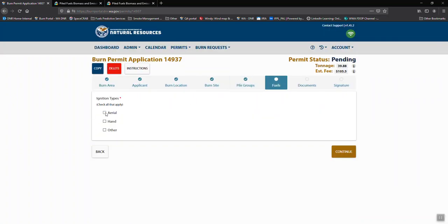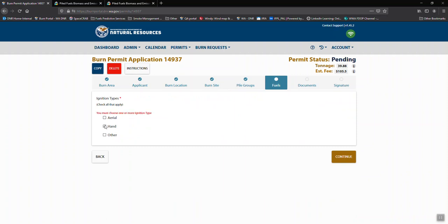We need to know the ignition type. The vast majority of people will be doing hand ignition, which is a propane torch or drip torch or flares or something along those lines.